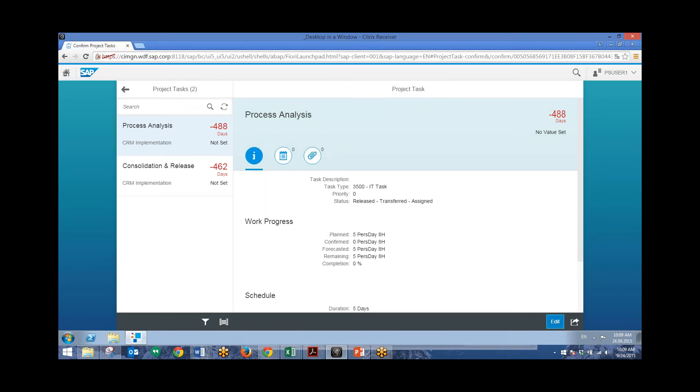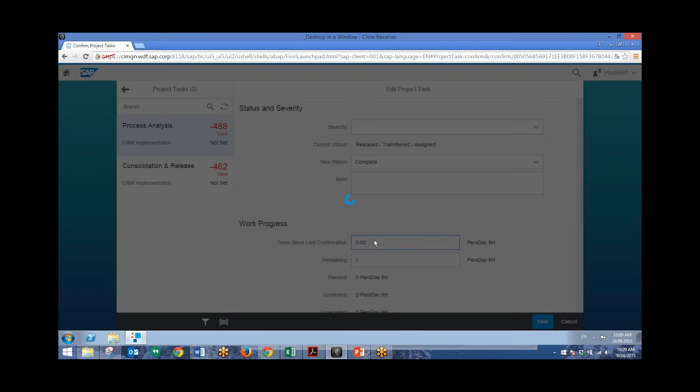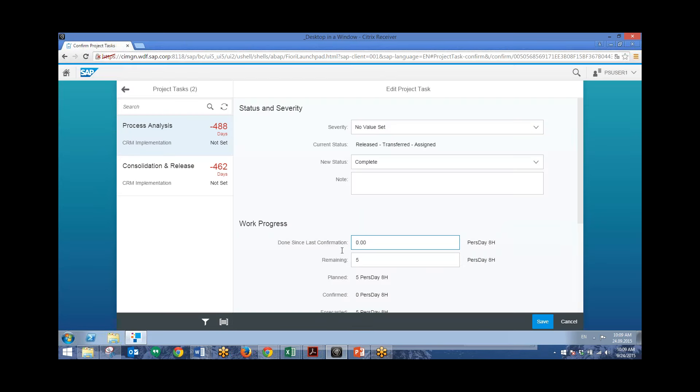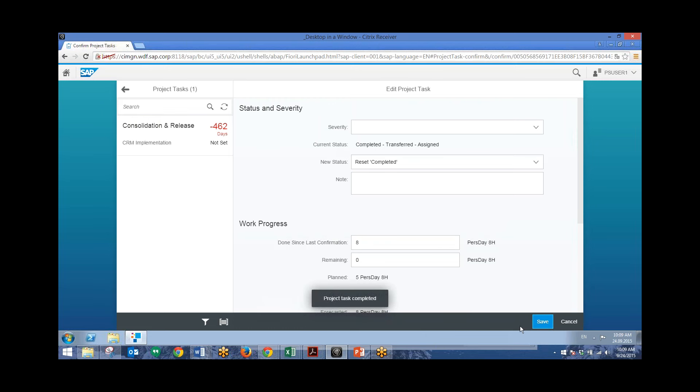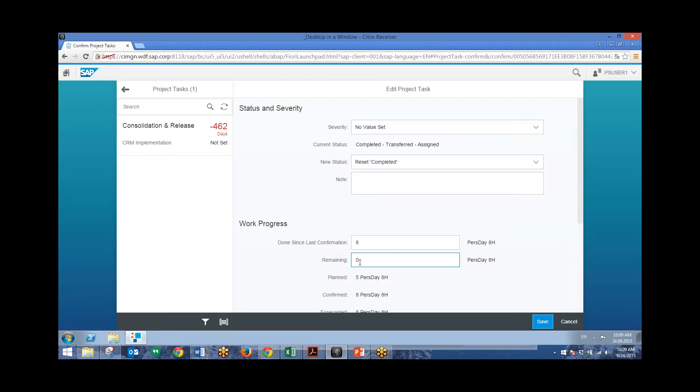You can go in and click Edit and enter in your work progress. And so we'll put in eight hours here for eight hours of work since the last confirmation. Go ahead and click Save. And you can see that that project task has been completed since there was only five hours total remaining and we entered in eight.